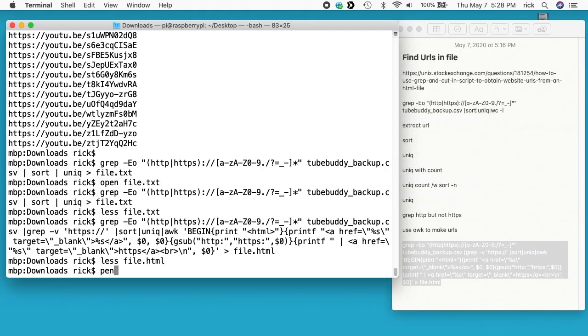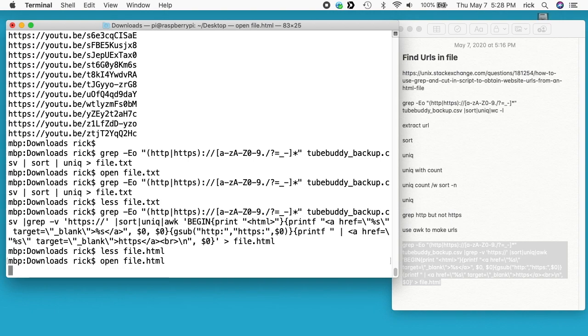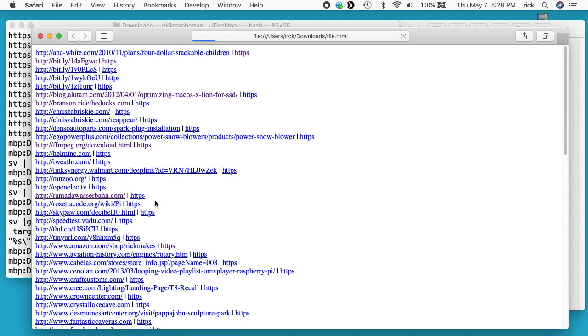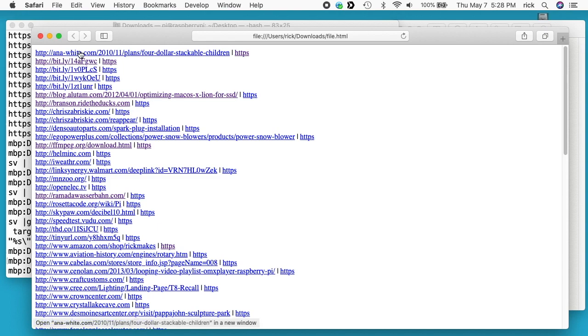I'll open up that file. On a Mac you can just type open. On a PC or Linux, you probably have to double-click on it in the Explorer, Finder, or whatever.